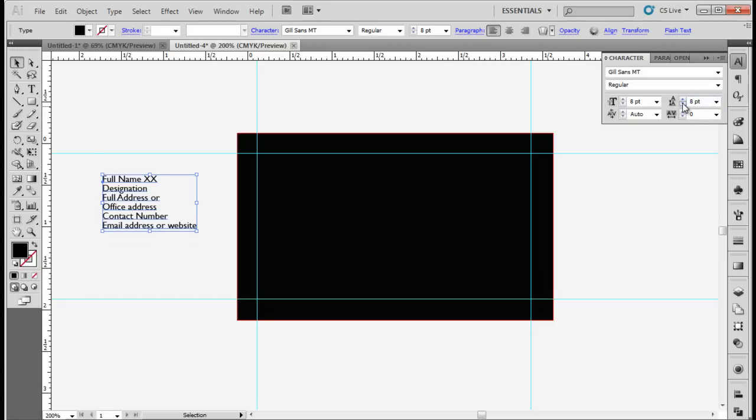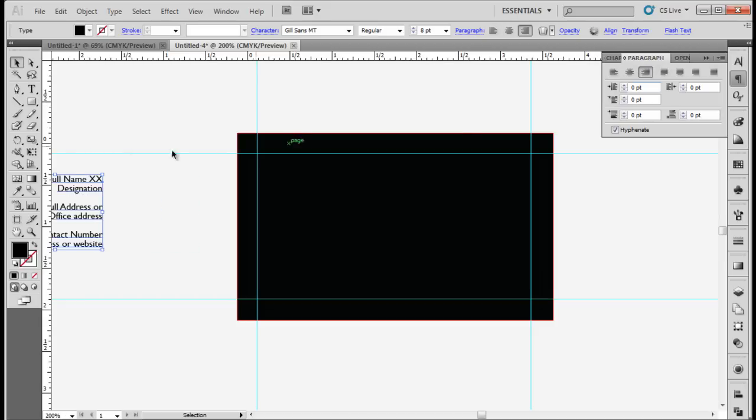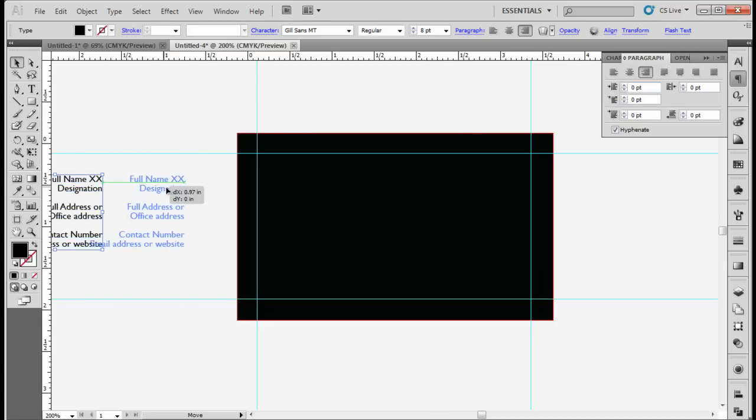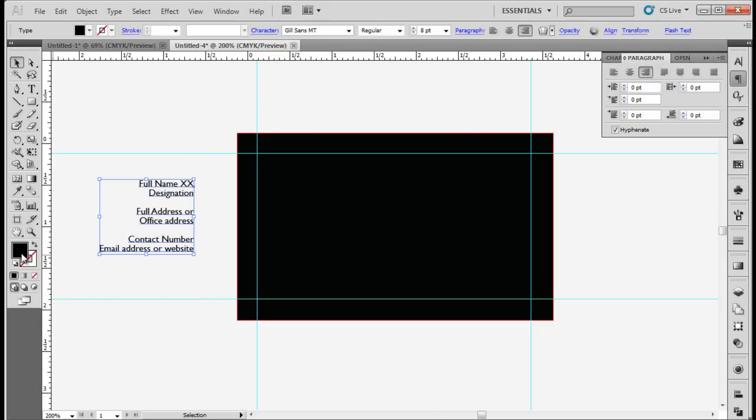Set the leading size to 8 point and right align the text. Change the color of the text to white. The color code for white is FFFFFF.